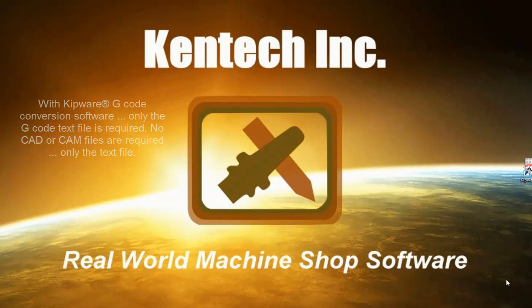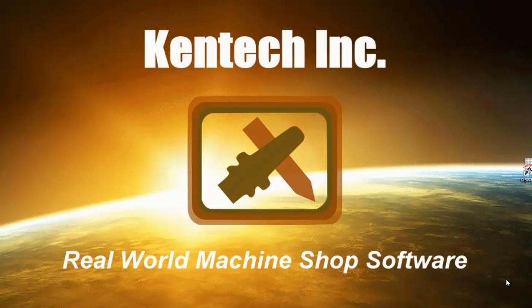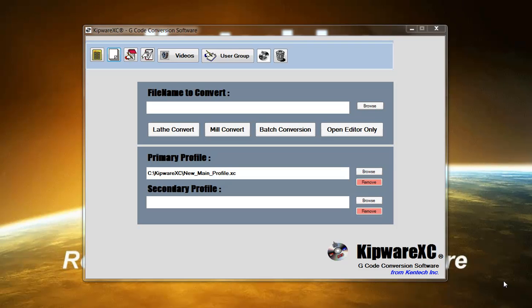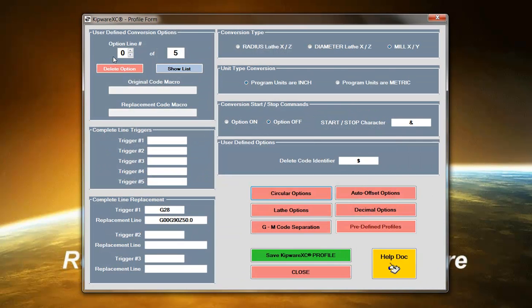Thank you for spending some of your valuable time in exploring our Kipware XC software. We can start the presentation by taking a closer look at the conversion options available when building a profile. A profile contains a mix of predefined options as well as user-created macros.